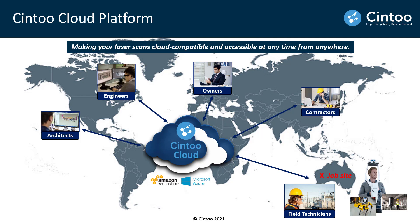With Cintoo Cloud you have the ability to enrich this data with annotations and measurements and to extract meaningful information from the data by connecting to other platforms like BIM 360, which is now part of Autodesk Build.